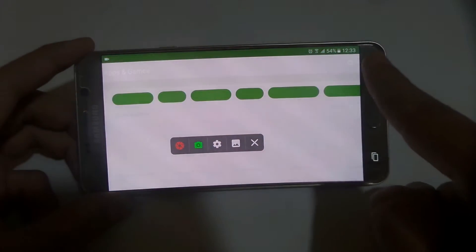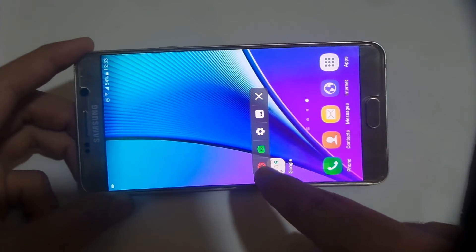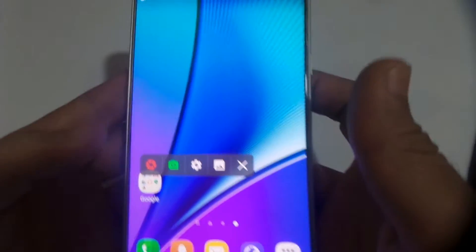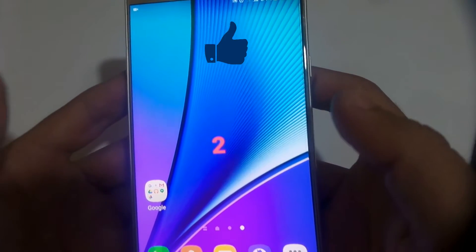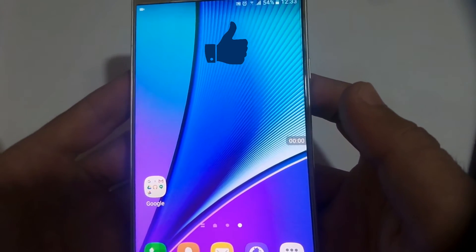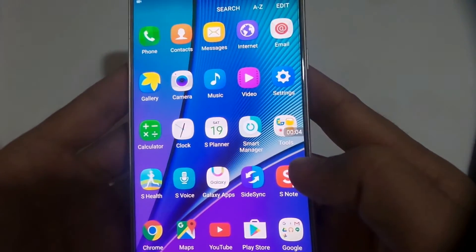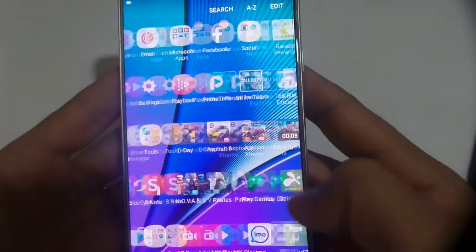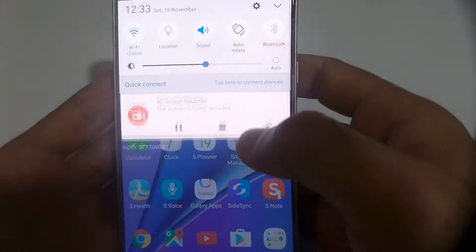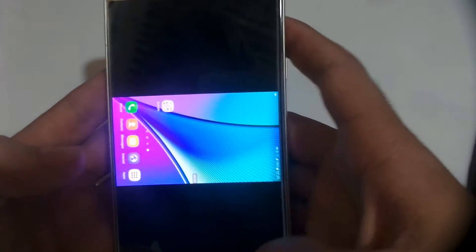Once you are done with the settings and you want to record, just hold the device the way you want to record it, then click on the record button and it will start recording. From the timer you can see how much time you have recorded. When you want to stop, just swipe down and click the stop button.